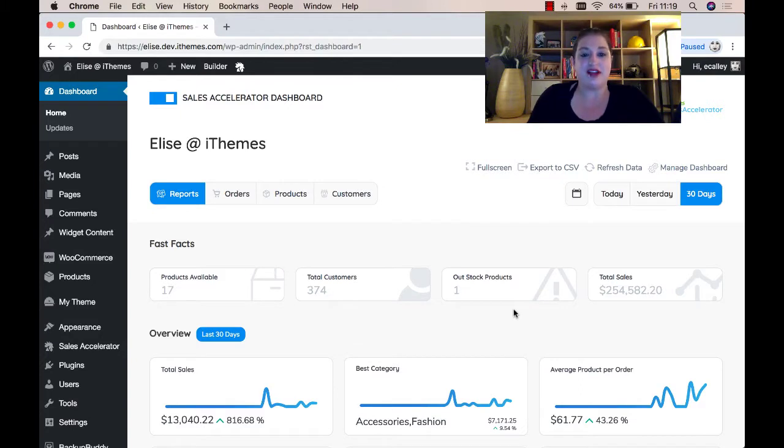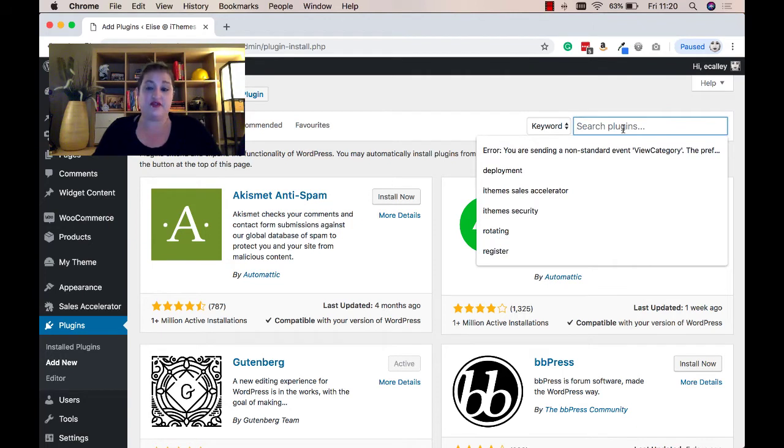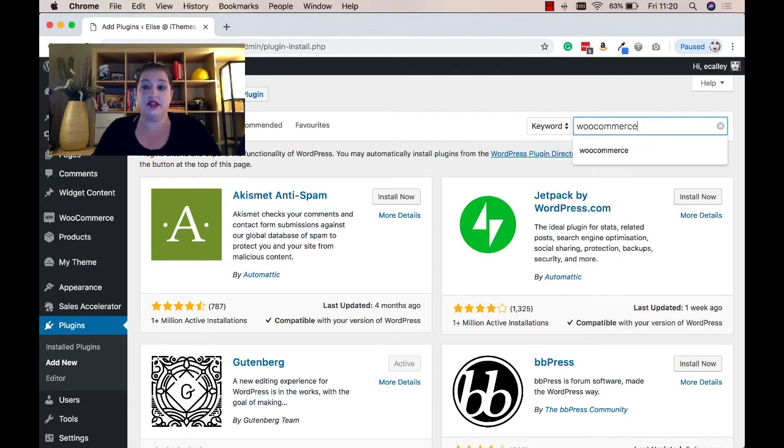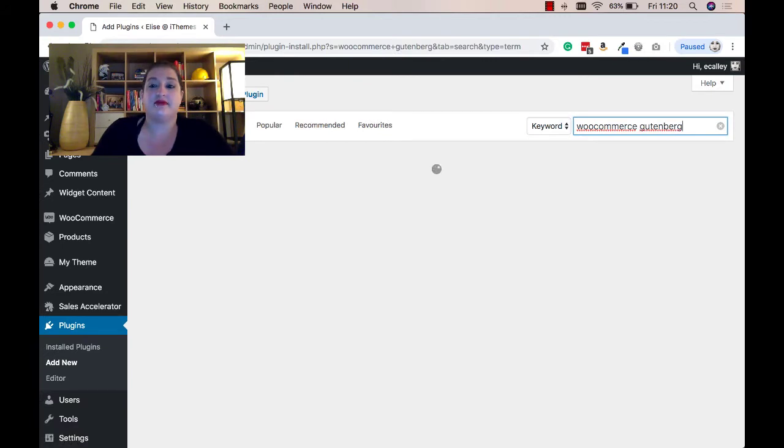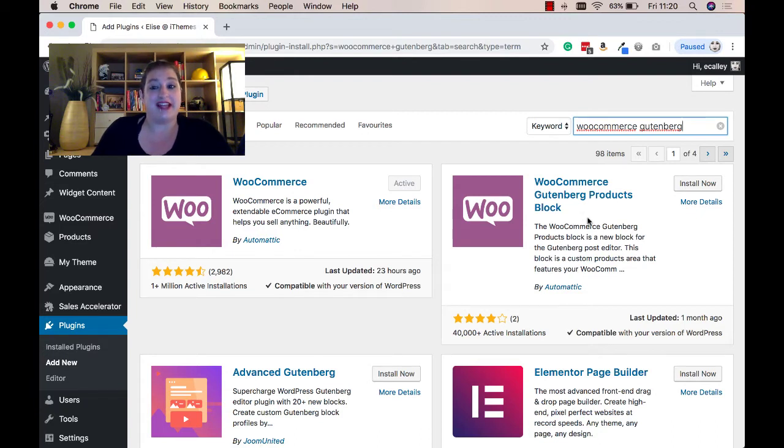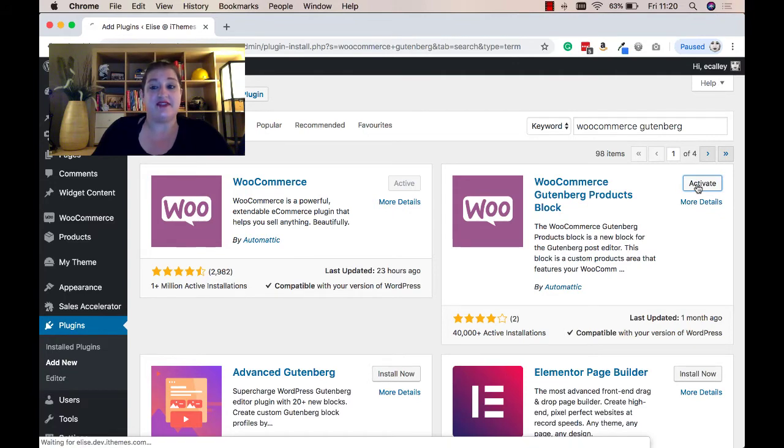To start adding products to your posts and pages, you'll first need to go to plugins, add new, and search for the WooCommerce Gutenberg plugin. Once you find the WooCommerce Gutenberg products block plugin, be sure to click install now and then activate the plugin.